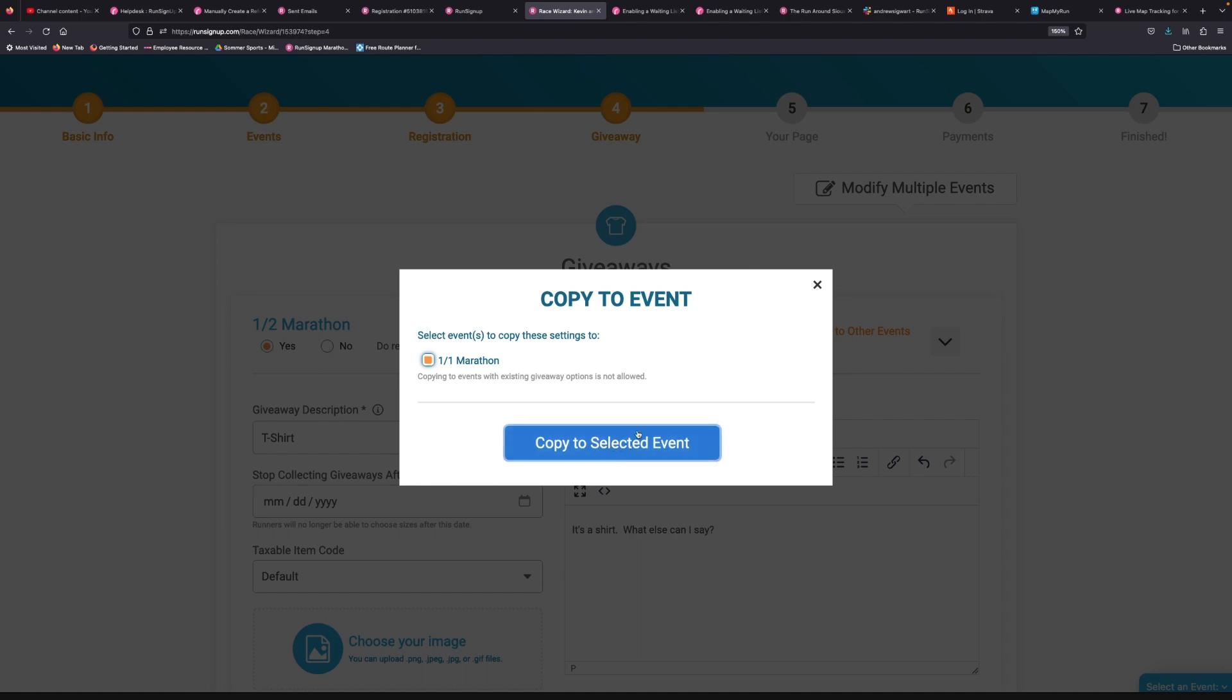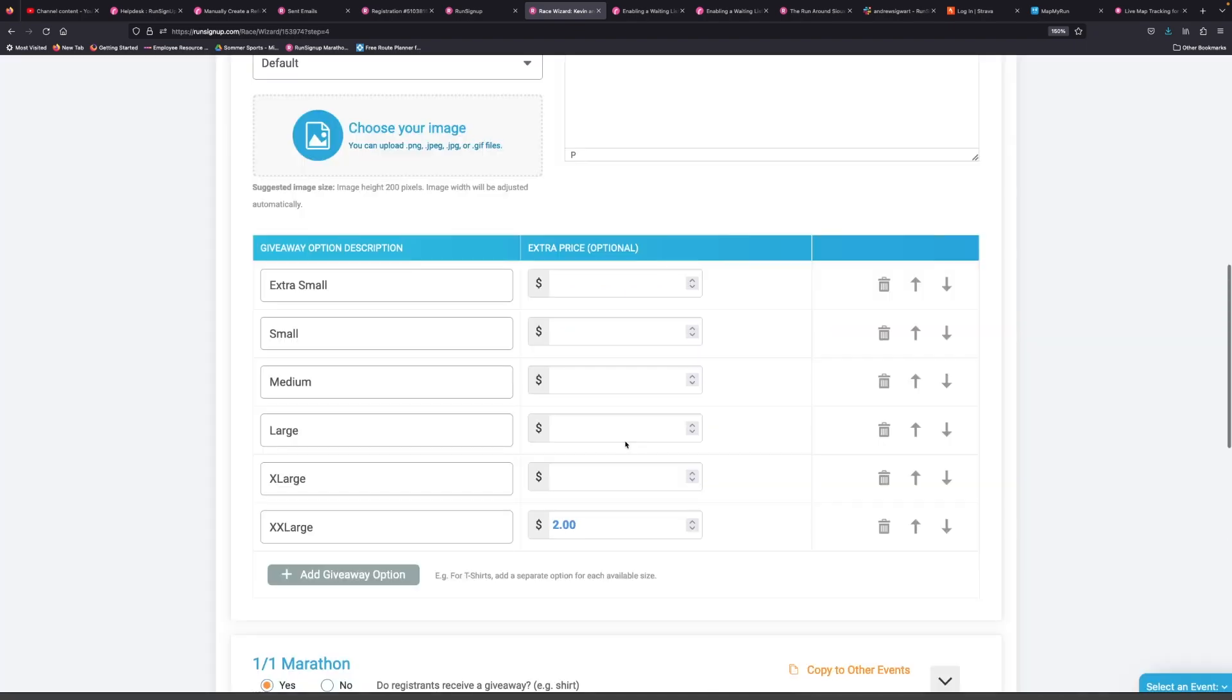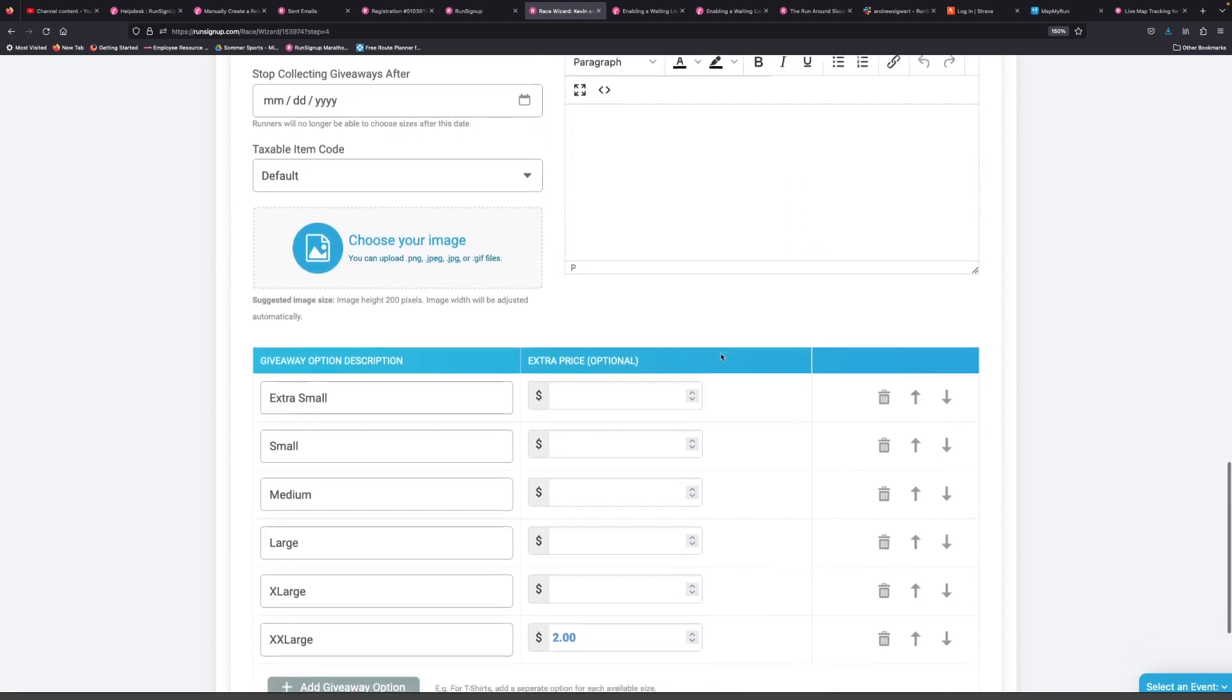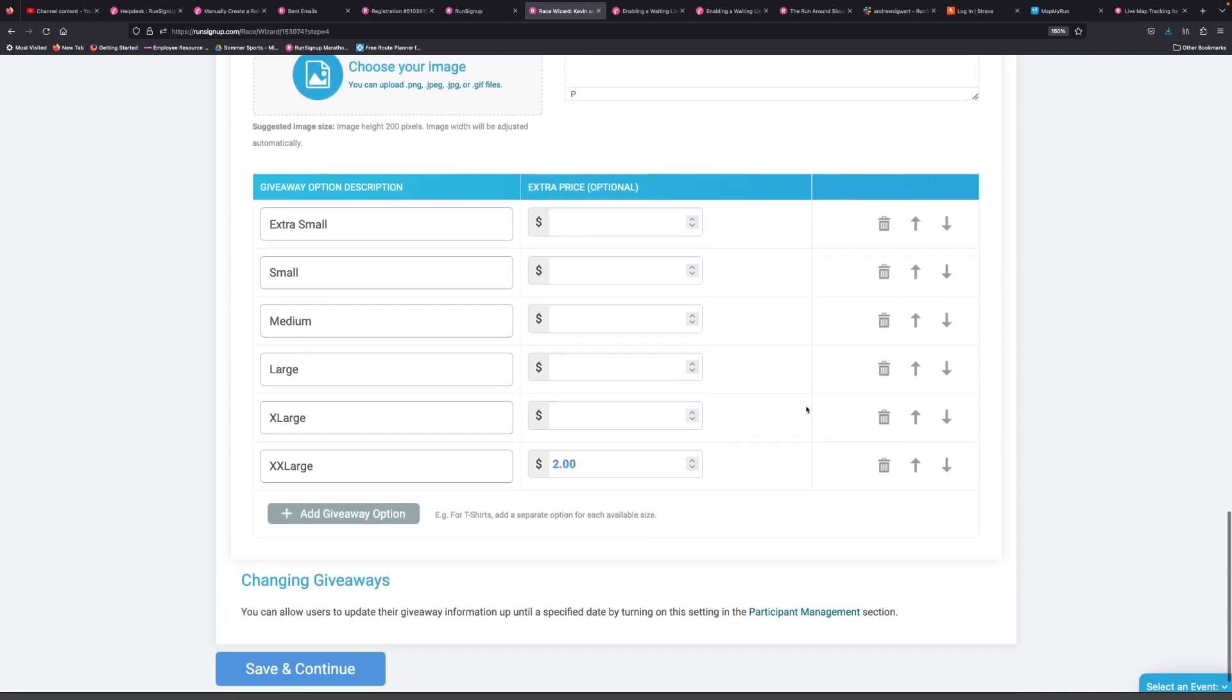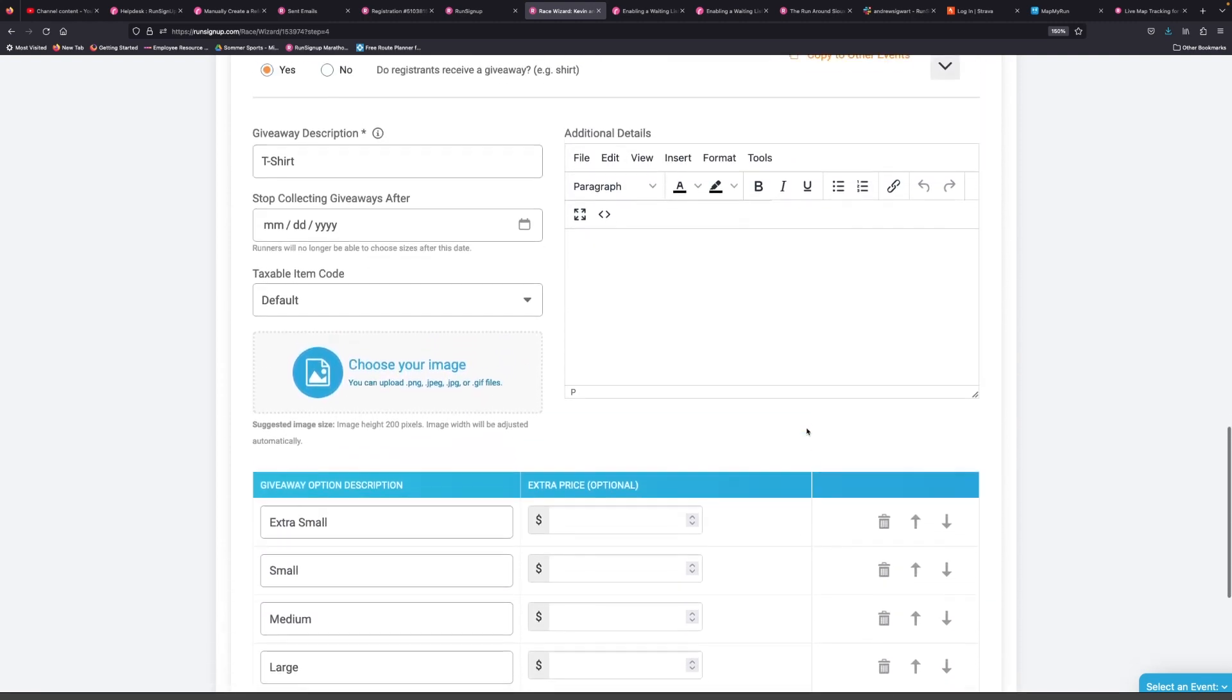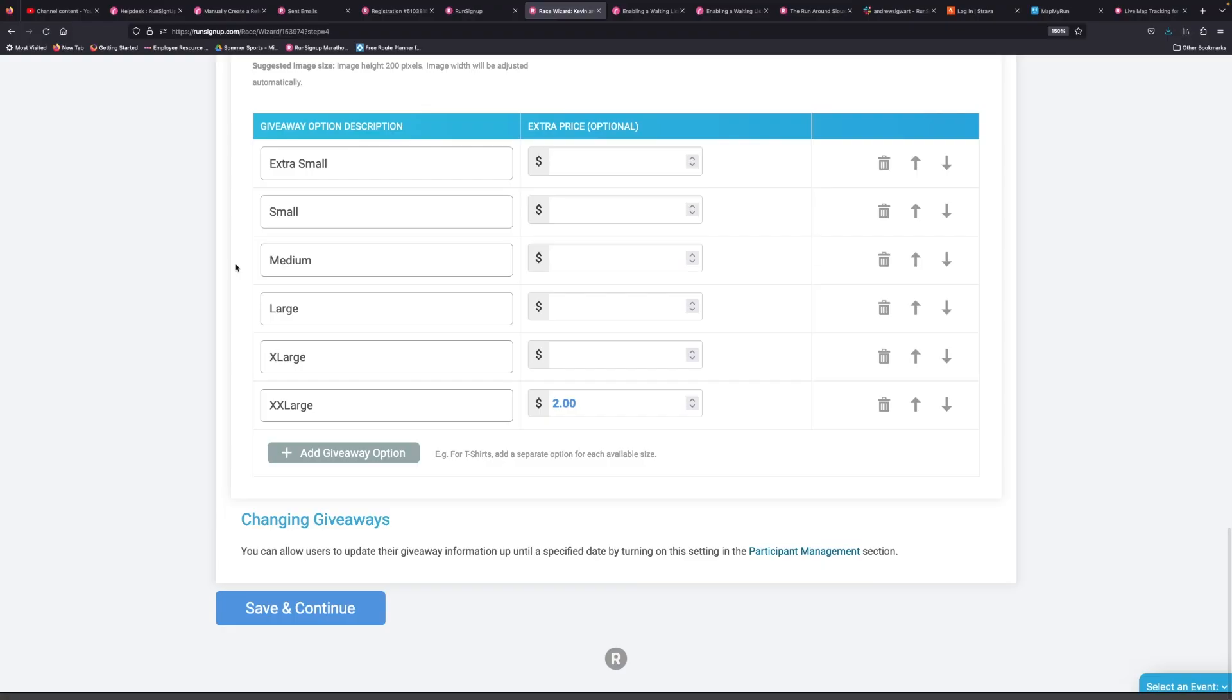And once you do that, all the giveaway options that you set up will be copied over to your one-to-one marathon full marathon. And again, at the very bottom here, if you want to allow participants to change their giveaway options after they've registered, you can do that in the race dashboard once you've gone through the race wizard.